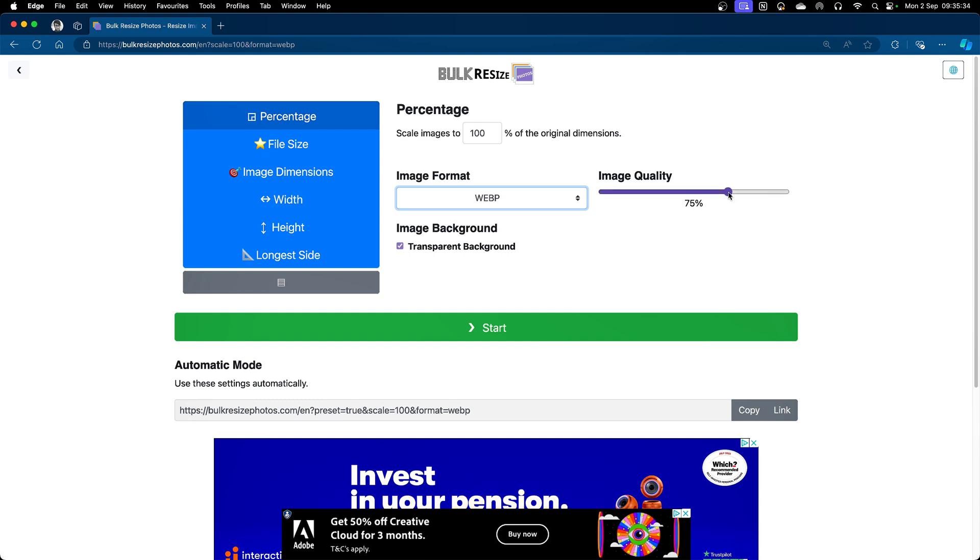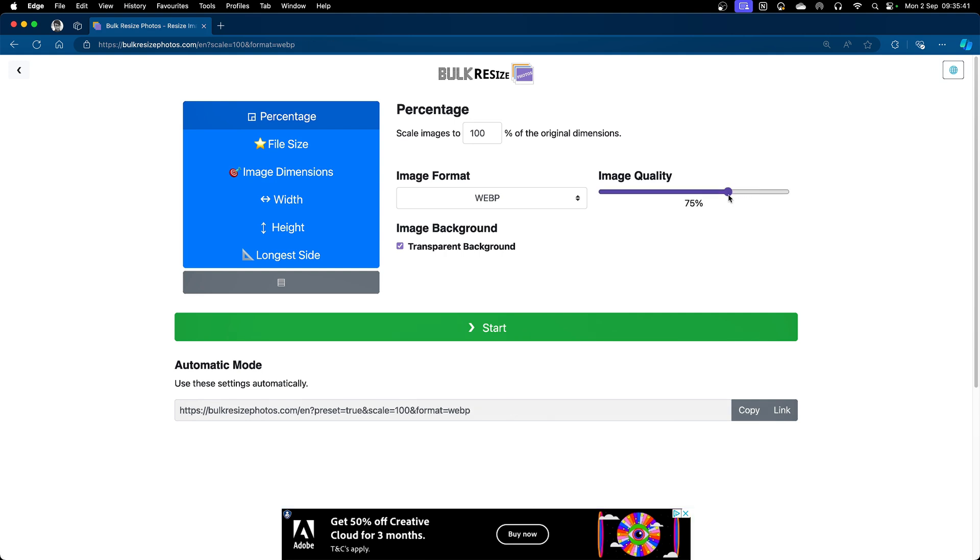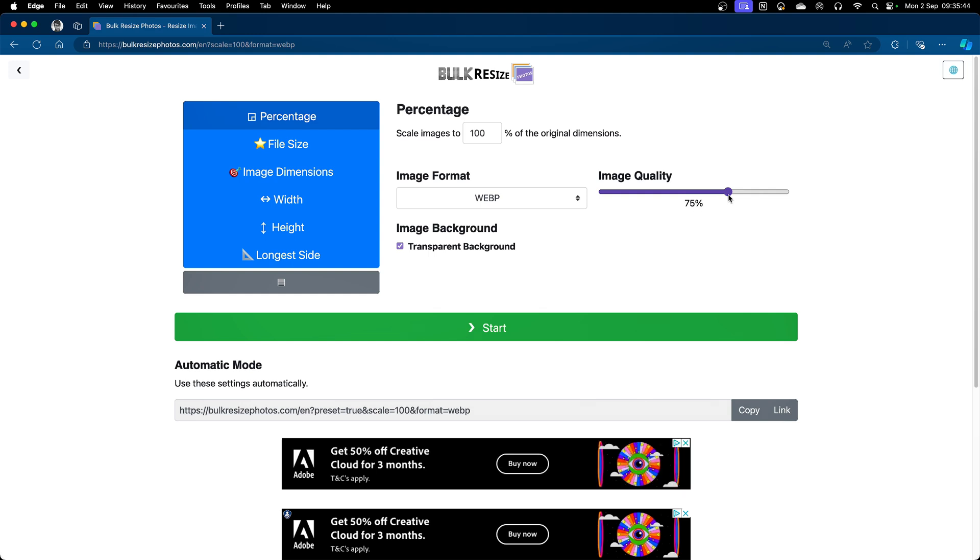I'm going to set my image quality to be 75%. It's okay to go to 85% or 80%. I have found 75% is really good, and there is very little negligible loss of quality.